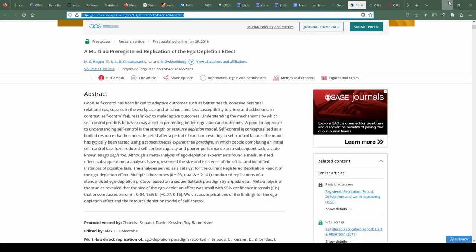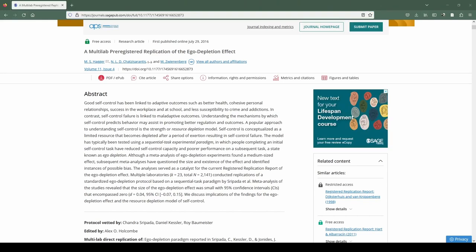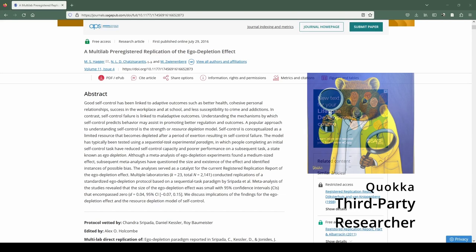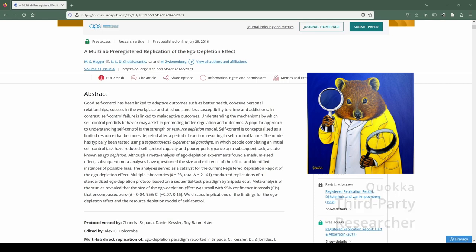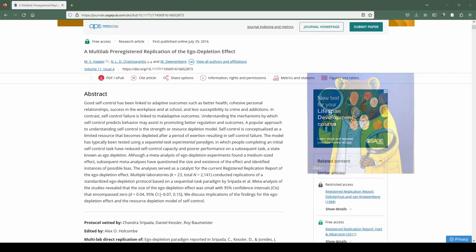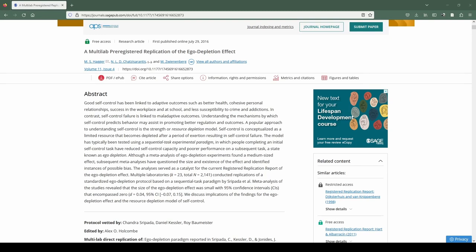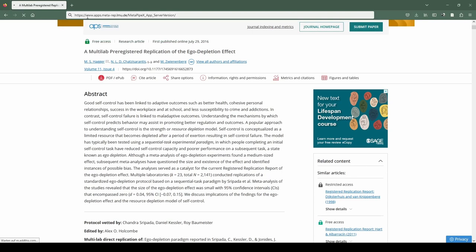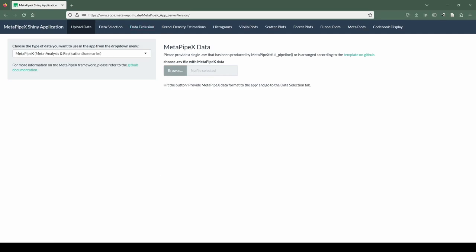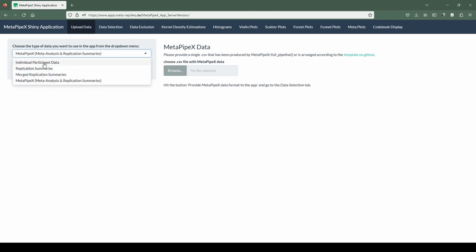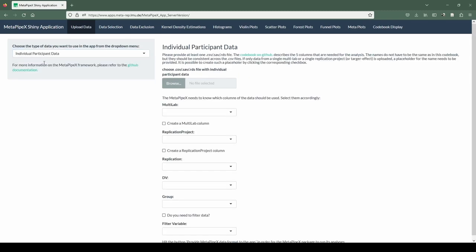Hello everyone, my name is Maximilian Frank. For the second part of this tutorial, we take on the role of the third-party researcher. We don't collect our own data, but want to work with freely available replication data from the ego depletion effect. As a busy third-party researcher, we don't have time or want to avoid the effort to install the MetaPipeX package on our own RStudio installation. Instead, we want to use a Shiny app comfortably available in our browser. The Shiny app is hosted by LMU Munich within the MetaRep research project. Here you see the user interface with different tabs at the top, going from left to right and representing different functions. First we need to start with the upload of our data. We select individual participant data in the drop-down menu, the raw data gathered during the replication project. Next we click browse to access our hard drive.